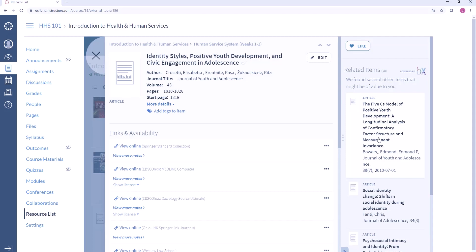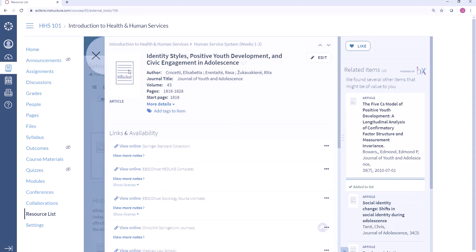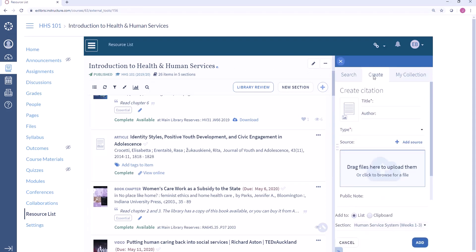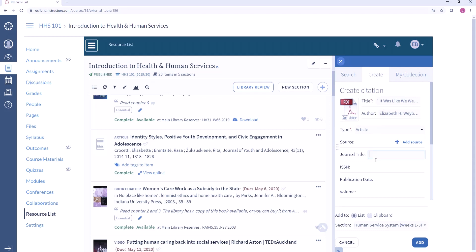Leganto includes recommendations for articles, physical items, and streaming video — I can click on an article and add it to my list. Instructors can also upload files to a list; I can drag a file here or click to browse. You can see that Leganto has automatically extracted some of the metadata from my file, but I could always edit this information or add additional details. I can specify where in my list I want to add this resource and add it.